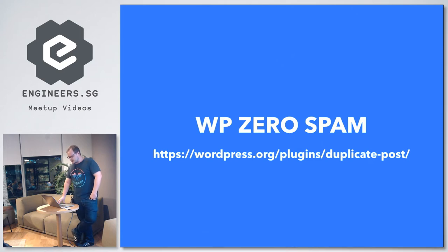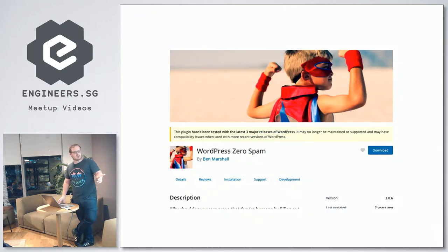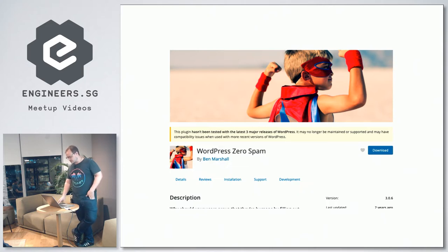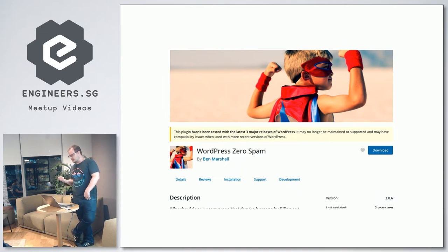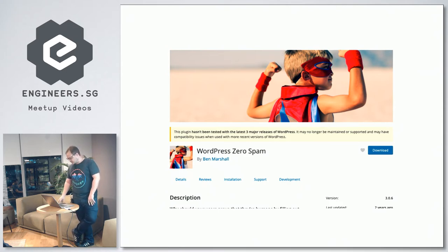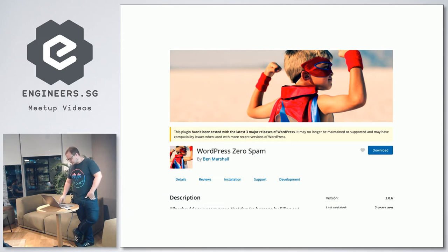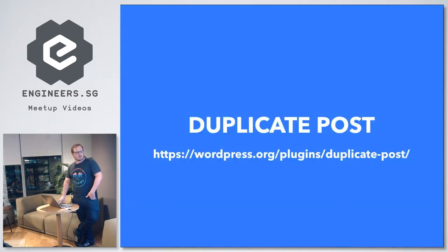For spam there's Zero Spam — it hasn't been updated for about two years but still runs fine. I prefer it to Akismet because the Akismet sign-up process can be a little frustrating. Zero Spam is set and forget — you don't need to do much with it. It handles comment spam, does moderation queues, but essentially it just works in the background and neither your users nor you as admin have to deal with it.